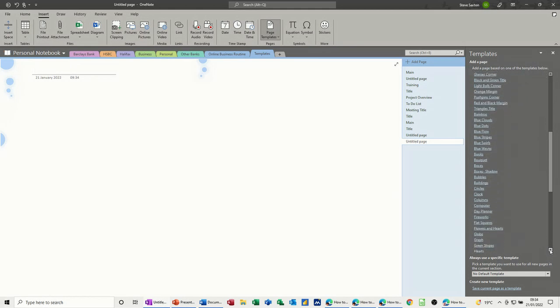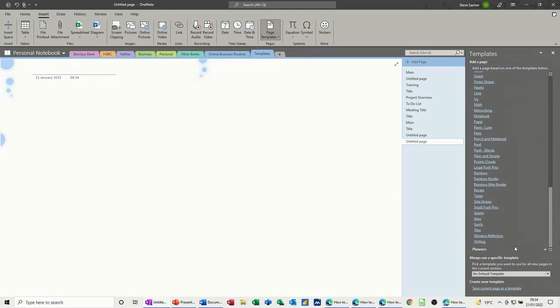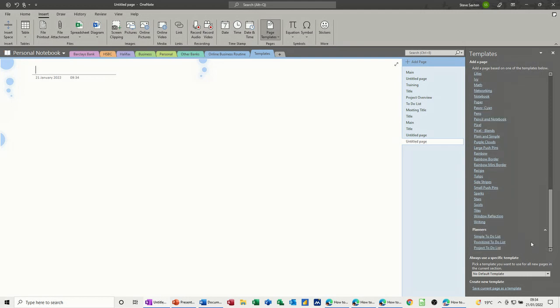So there's a lot of these styles, different types of styles, and then the last group down the bottom there, the very bottom is planners, to do lists, etc, which I've already looked at.